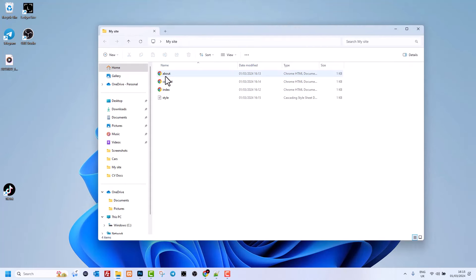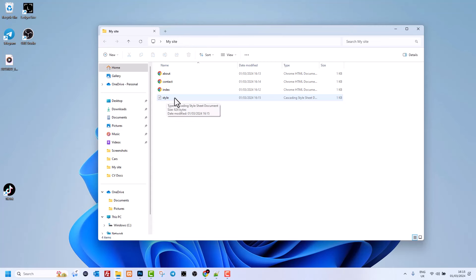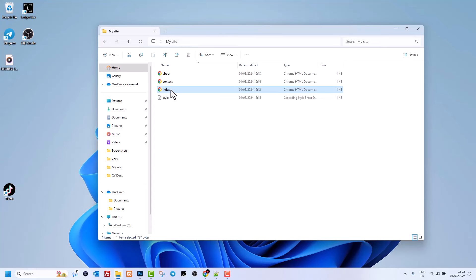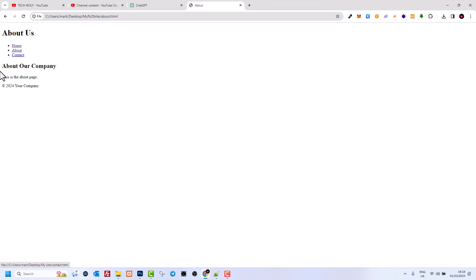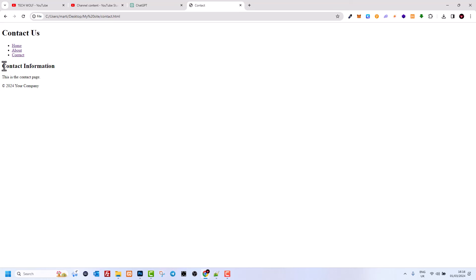Going to the desktop and opening the 'my site' folder, we can see four files: about.html, contact.html, index.html, and style.css. Let's preview the website — clicking index.html opens it in the browser showing 'Welcome to our website.' Clicking About shows company information, and clicking Contact shows the contact information.